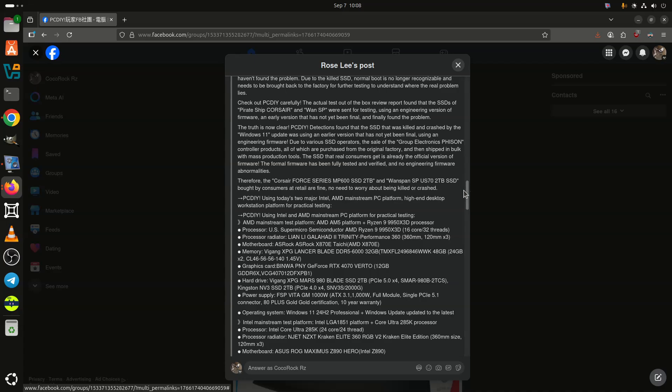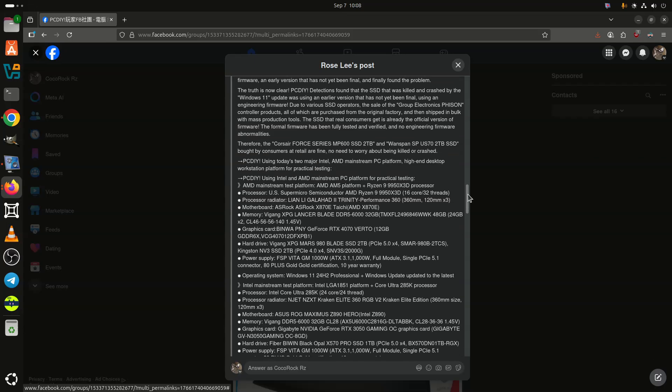Of course, keep in mind that it is entirely possible that certain NVMe SSDs did indeed fail, but those had nothing to do with the Windows 11 24H2 update, and it was just a coincidence that they happened at a time when this report came out.